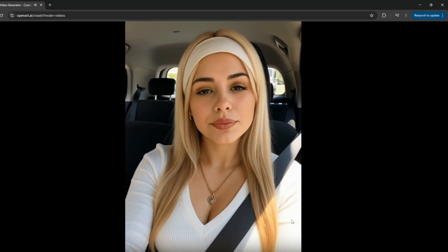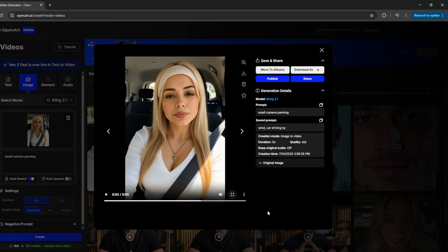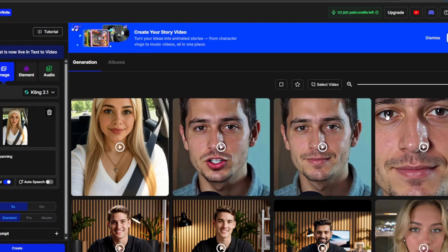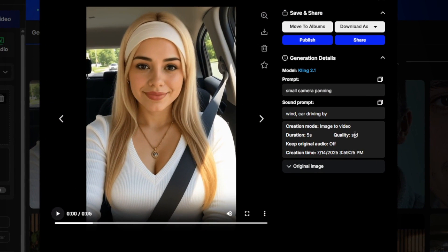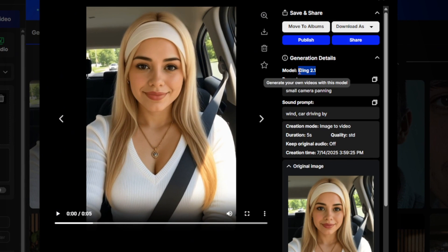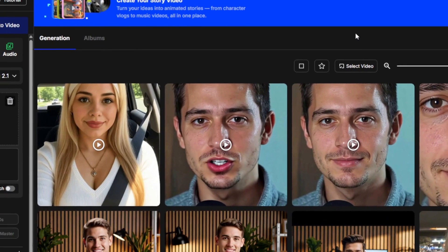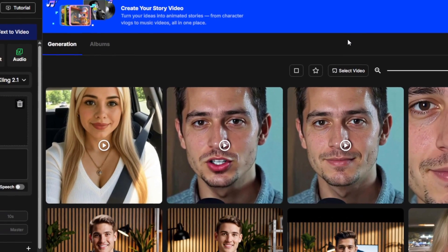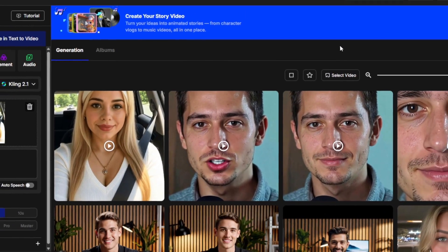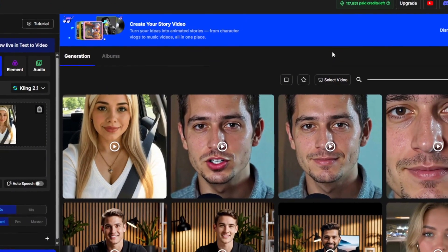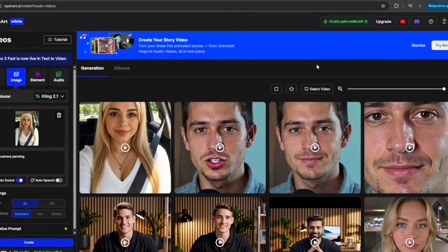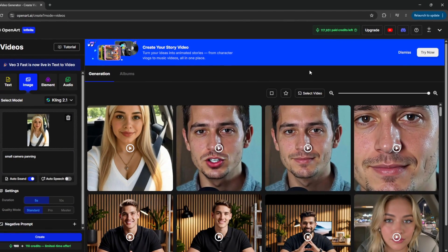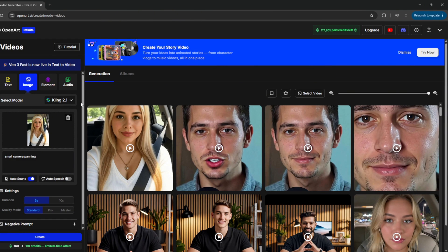And don't forget, this wasn't generated with VO3. As you can see, if you take a look, the model that was used was Kling 2.1. But because of their high-tech system, they found a way to integrate videos from Kling 2.1 and every other AI video generator with sound as well, which just makes this tool 10 times better. And it actually gets better.